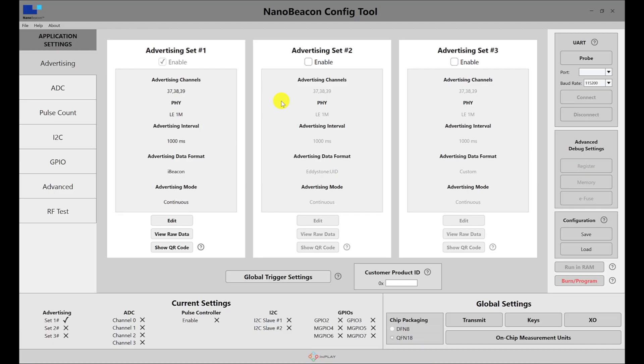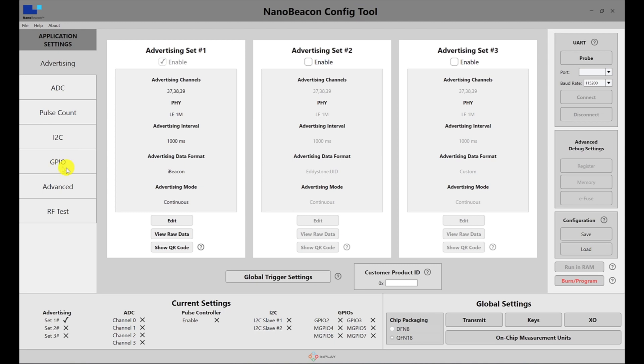Here's what the tool looks like when you first open it up. You have the application settings on the left side with different options for adjusting the advertising, the ADC channels, the pulse counter, I2C slaves, GPIO, and some advanced settings as well as the RF test mode.